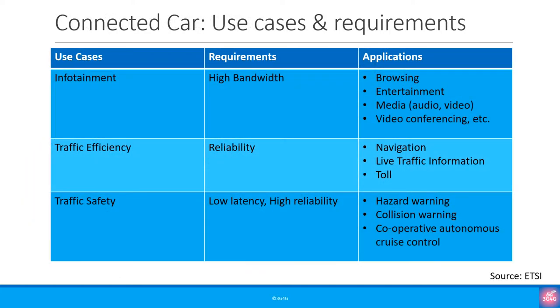Now think of all the things we could do with a connected car. Most popular would be infotainment which includes browsing, listening to songs, podcasts or watching videos over YouTube or Netflix. Video calls for conferencing especially when working etc. The main requirement here would be high bandwidth.